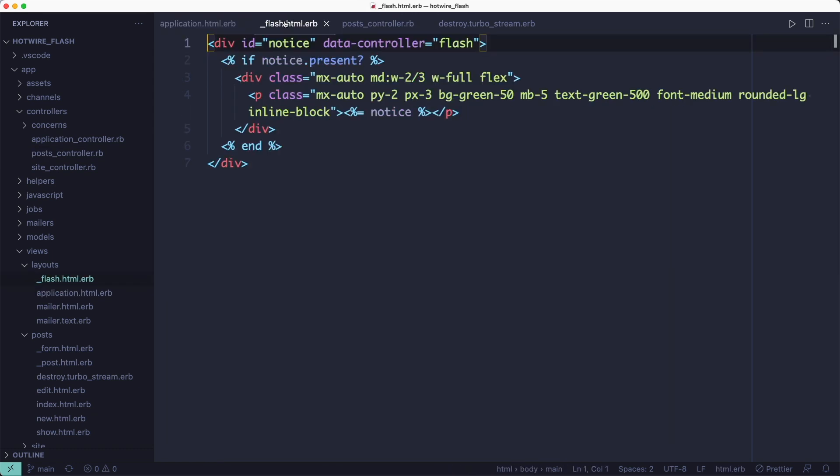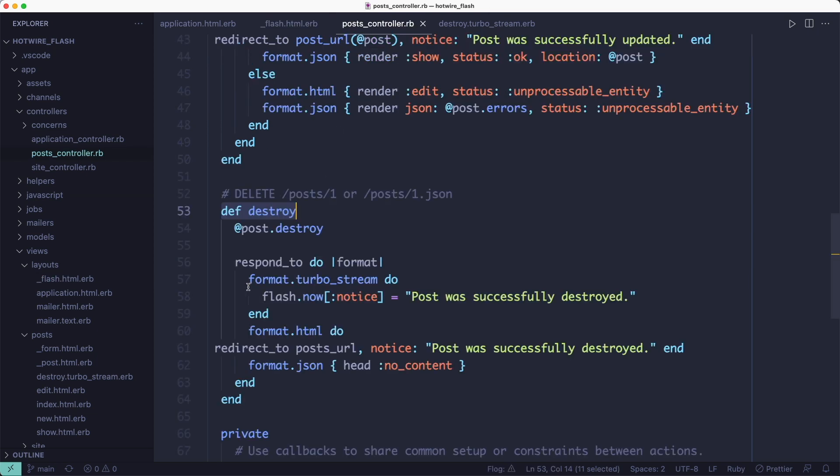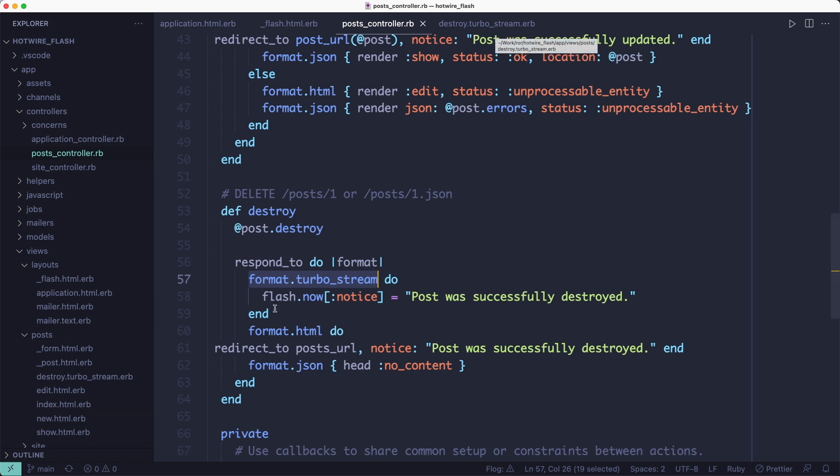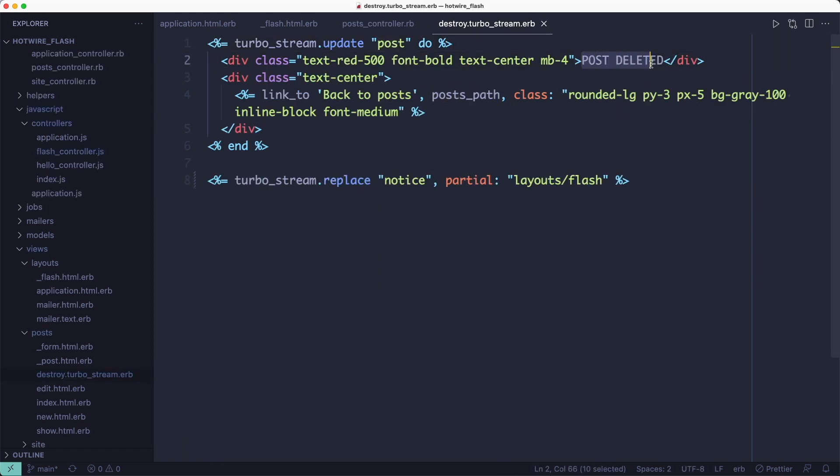Second, I'm going to add a third format to the destroy action for handling the turbo stream request, and I'm going to render a turbo stream template. I'm also going to set the flash message again, but this time I'm going to use that flash.now method because we're not redirecting to another action. And inside the turbo stream template, we'll render a message and add the back to post button.